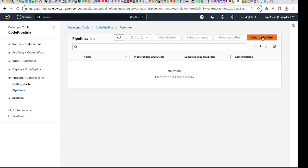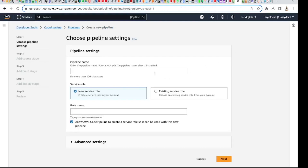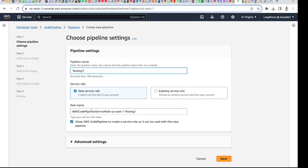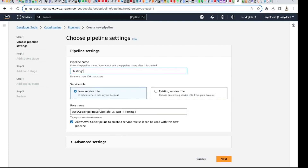I have to create a pipeline. Let me give it a name — I'll call it 'testing one', you can give it anything you want. Now it's telling me to choose an existing service role, but I'm going to select 'new service role'. What this does is create a role for this pipeline which will allow it to operate in your account — it's like an IAM role.